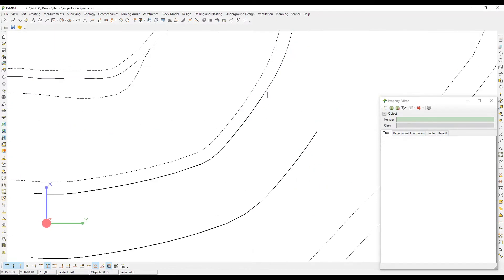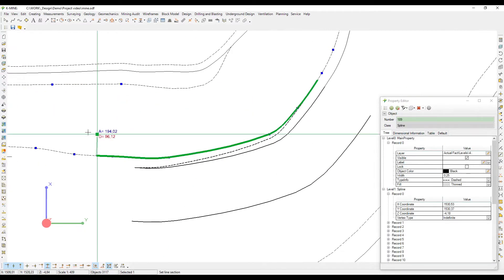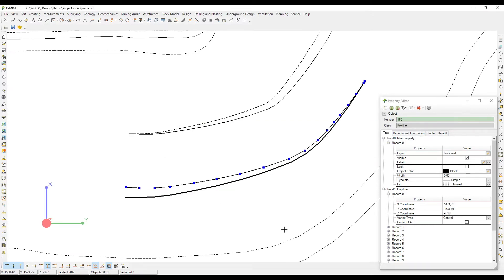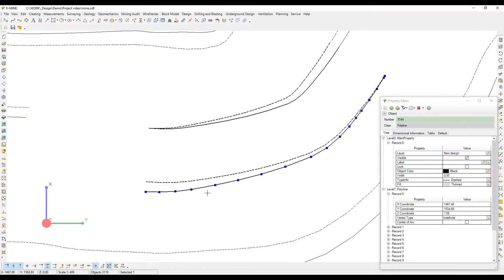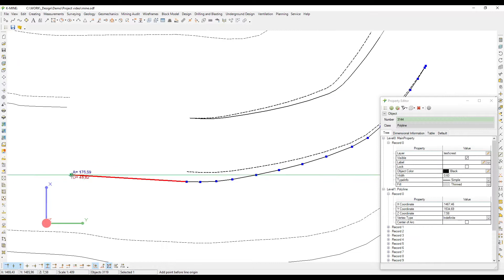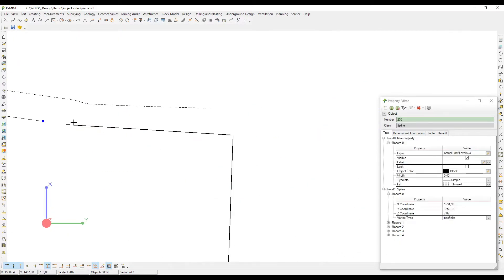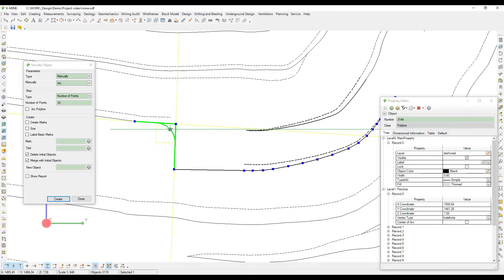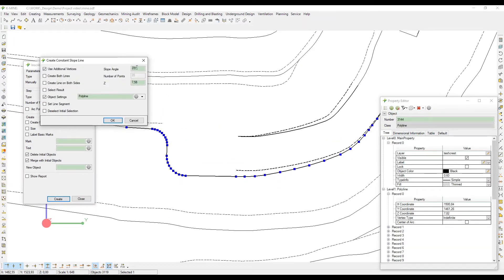The manual method can be useful when a ramp has a very specific configuration. In this case, you can create any configuration using standard commands in K-Mine's design module. The creation process is based on step-by-step commands, and you have to know exactly what you want to see in the end. You can easily add hotkeys in K-Mine to speed up the process.